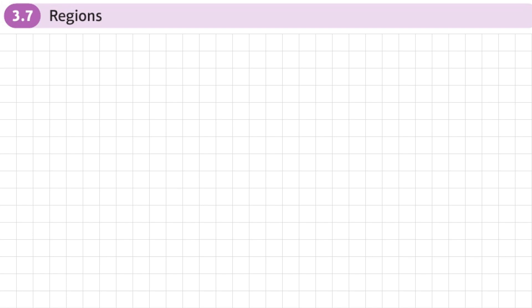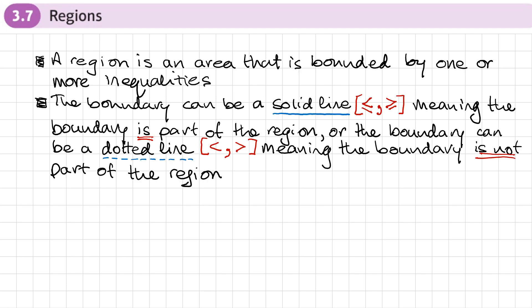This is the seventh and final section of chapter three, Equations and Inequalities, and this section is about regions. Let's do a quick reminder.